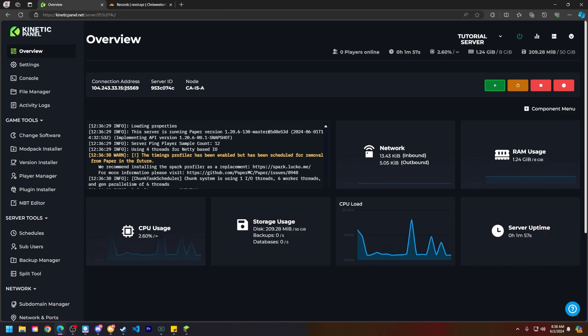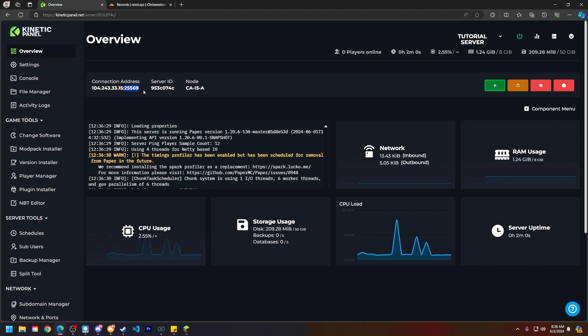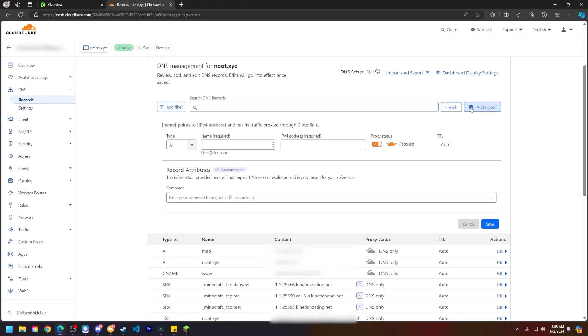First, we will be copying this port here. Right-click and copy. Once you have a domain and everything like that, you should have DNS management or something similar to this in your domain's control panel. What we're going to do here is click on Add Record. The type will be SRV, so let's go ahead and find that.